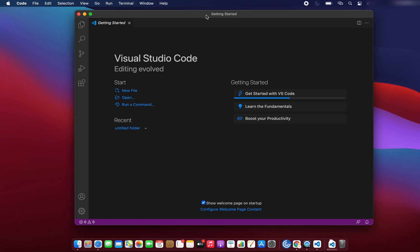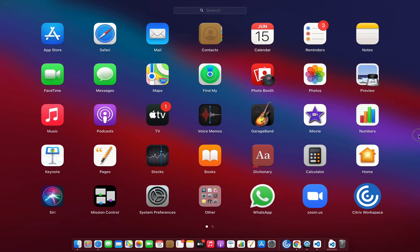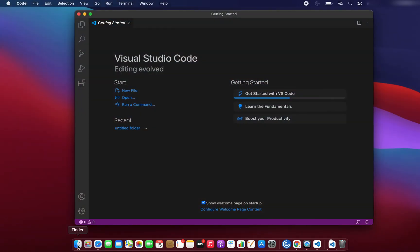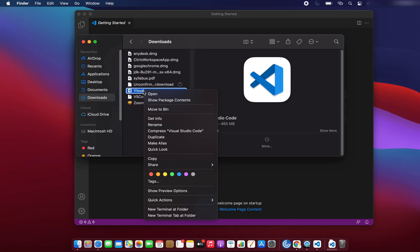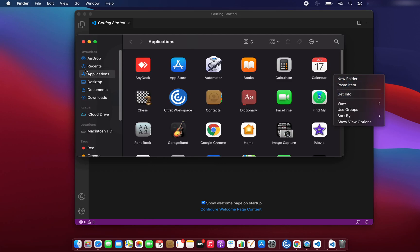This is a pretty straightforward procedure. One more thing — let me open my Launchpad, and over here I am not able to see Visual Studio Code. So if you want to see Visual Studio Code in the Launchpad as well, then what we have to do is go to Finder and copy VS Code from the Downloads folder.